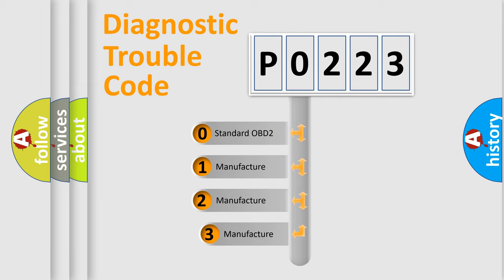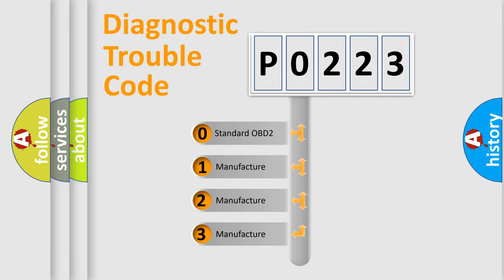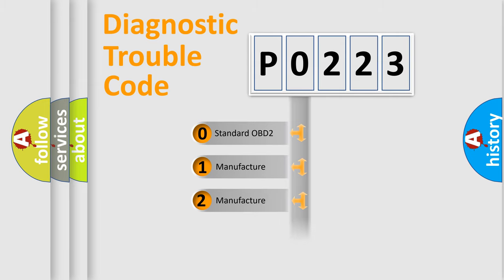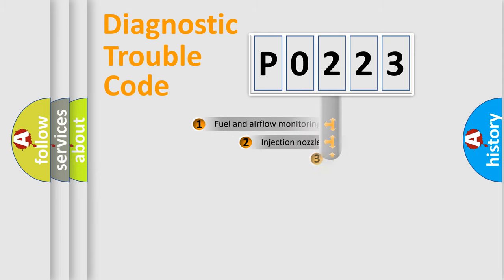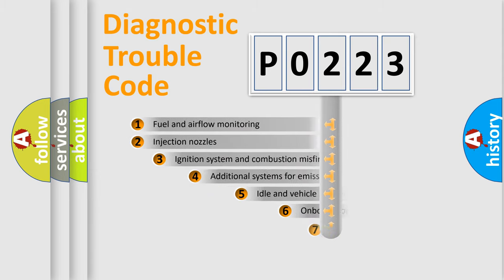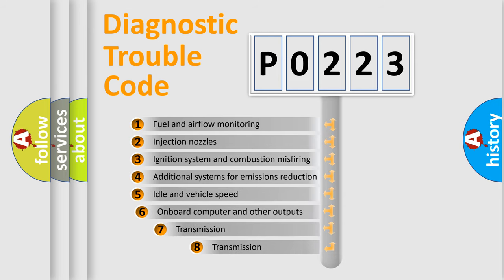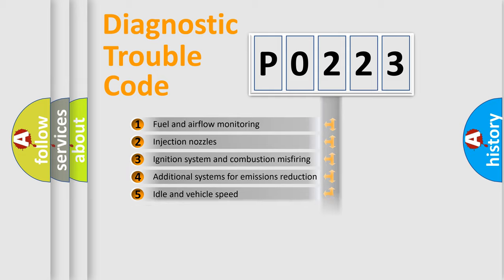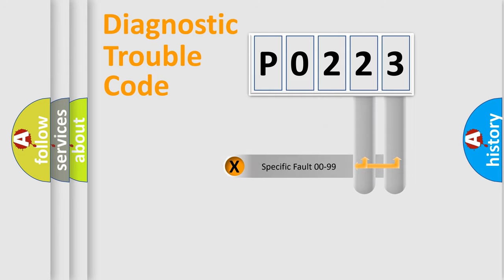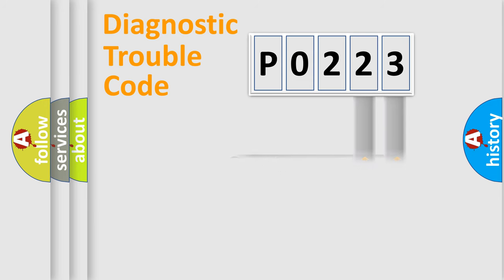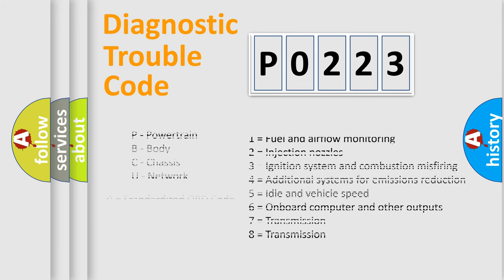If the second character is expressed as 0, it is a standardized error. In the case of numbers 1, 2, or 3, it is a more prestigious expression of the car-specific error. The third character specifies a subset of errors. The distribution shown is valid only for the standardized DTC code. Only the last two characters define the specific fault of the group. Let's not forget that such a division is valid only if the other character code is expressed by the number 0.